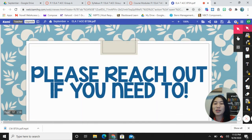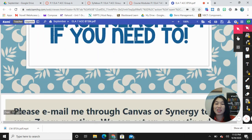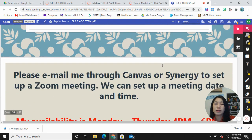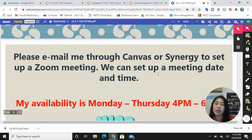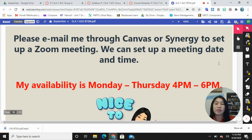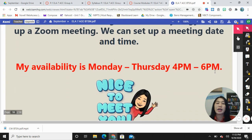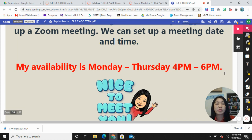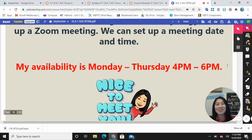The last thing I wanted to go over is how to set up a meeting with me. You can email me through Canvas or Synergy to set up a Zoom meeting and we can decide on a day and time that we are both available. My availability is usually Monday through Thursday, 4 to 6 p.m. If you need to meet on a Friday afternoon, in the mornings, or sometimes on weekends, I'm also available to work out a plan. Thank you so much for watching my video and I look forward to working with your child and you this school year. Have a good night, bye!